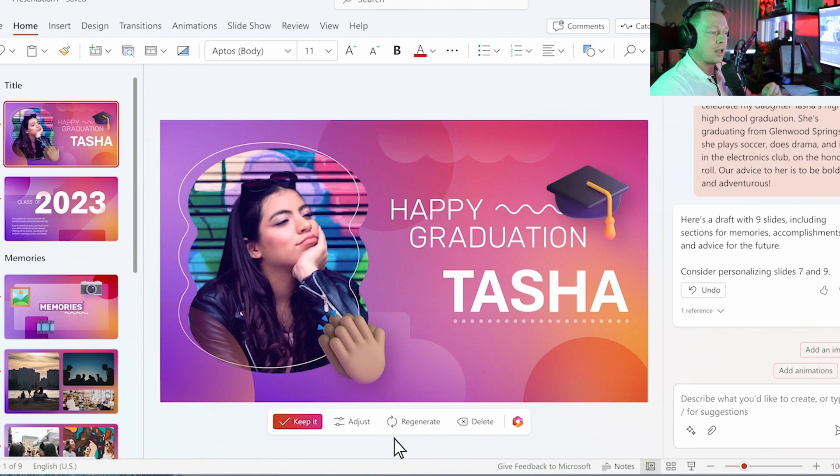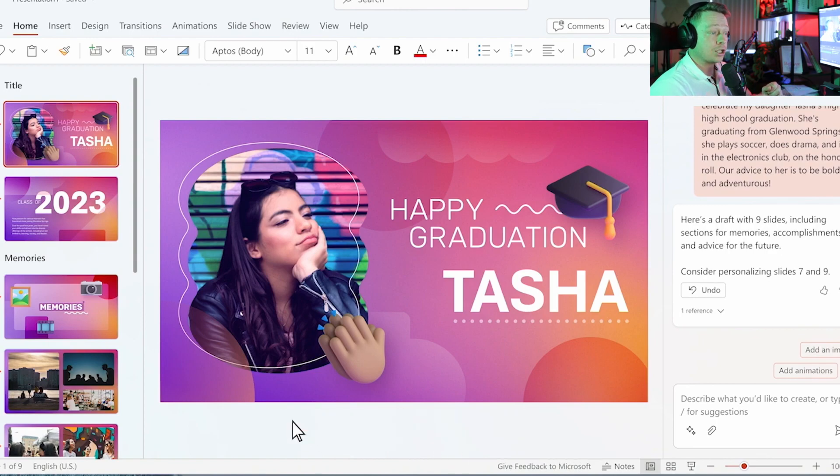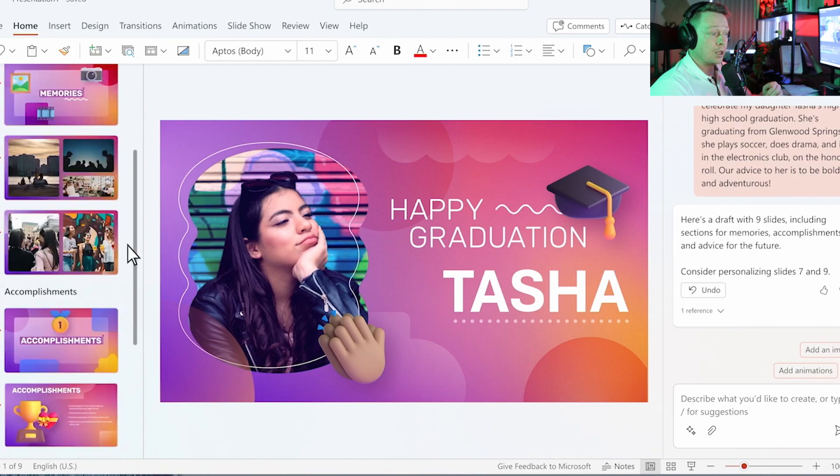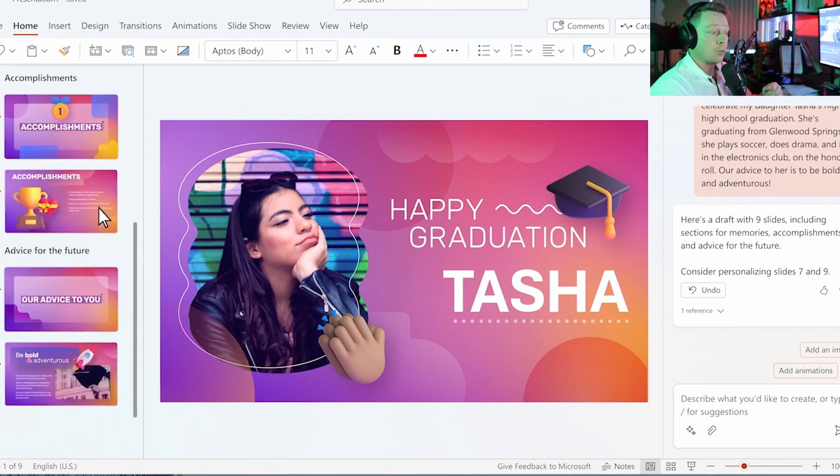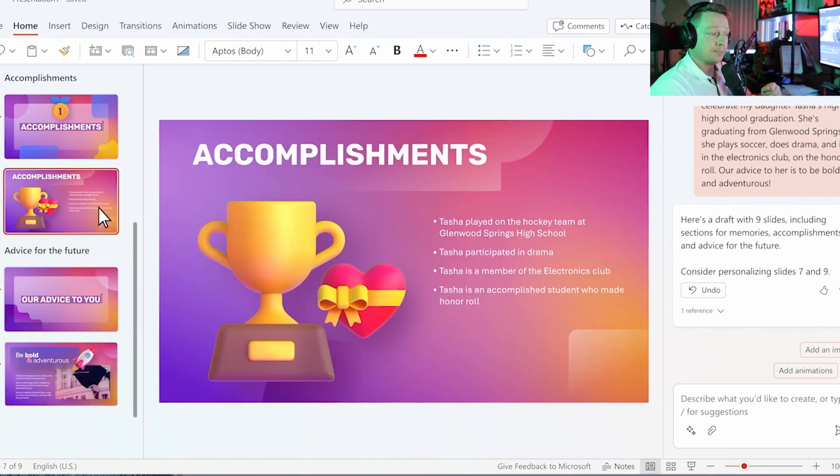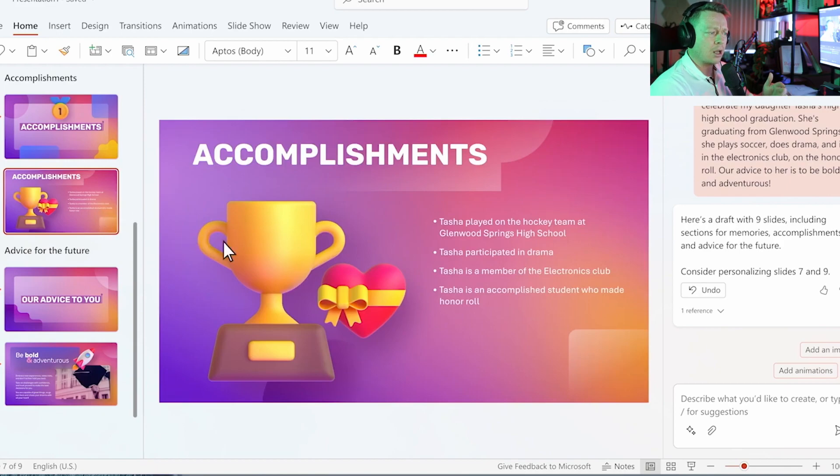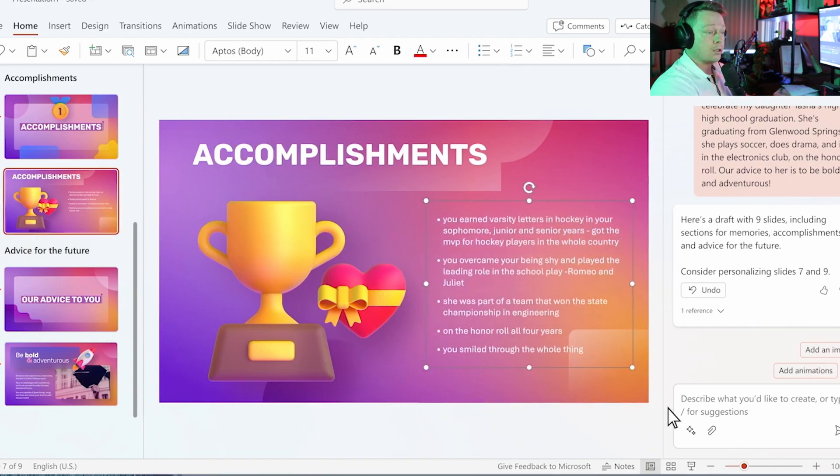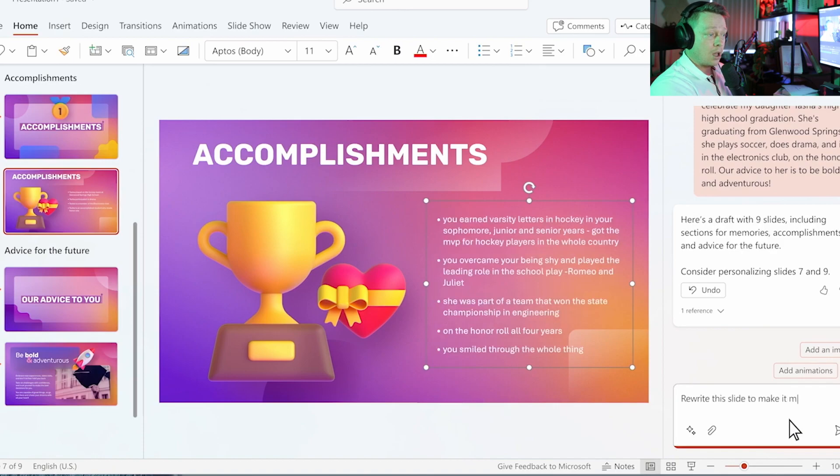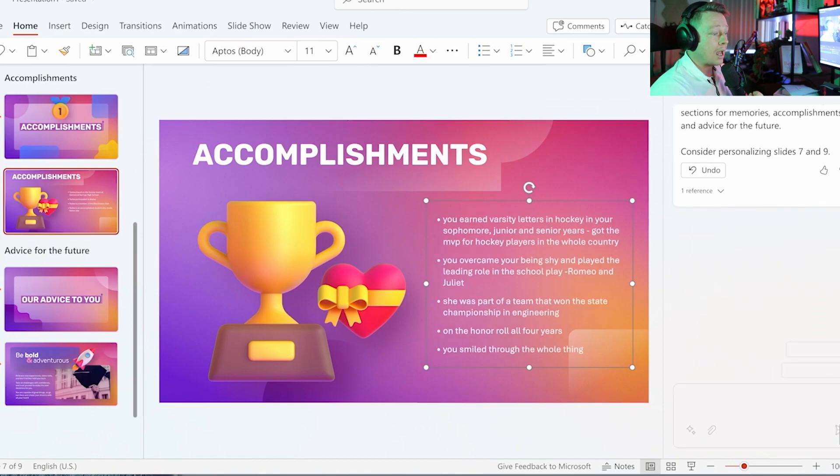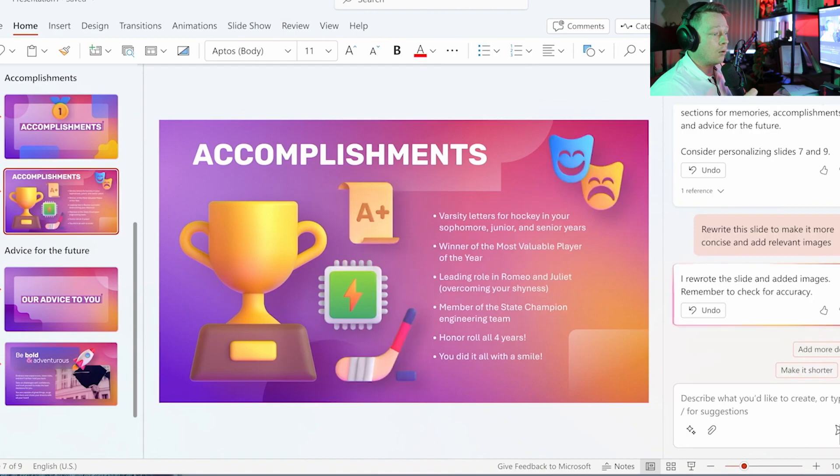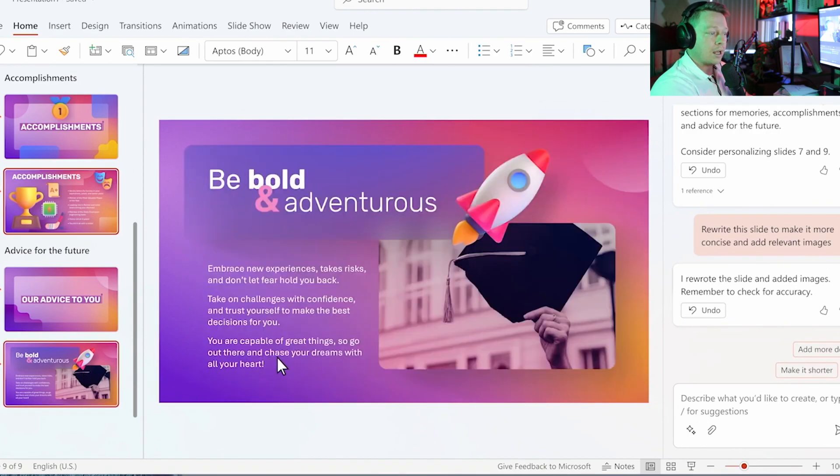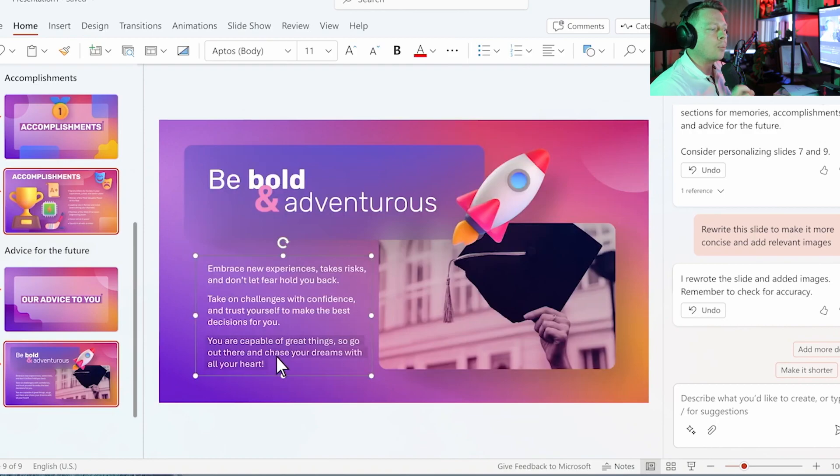In seconds, Copilot generates a beautiful presentation with memories, accomplishments, and advice for the future. I can add my own personal touches to it, and Copilot will be at my side. Now let's look at the slide. I'm really happy with the design, but Copilot didn't quite have what it needed, so I'm going to reword the text. I can ask Copilot to make it more concise and add images.